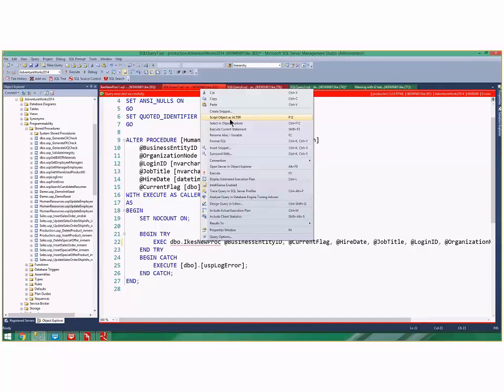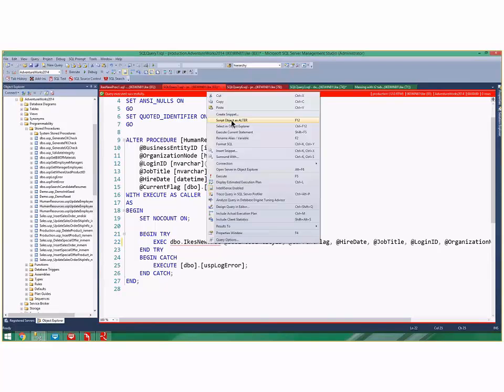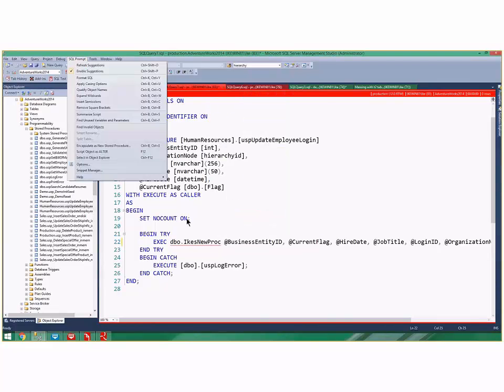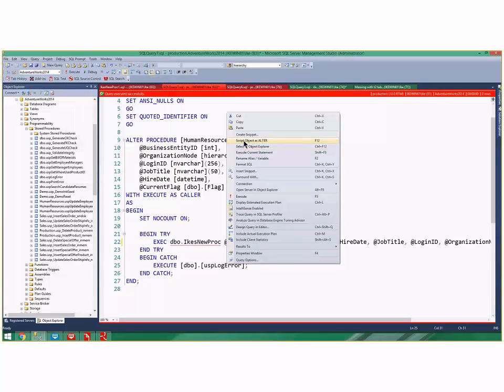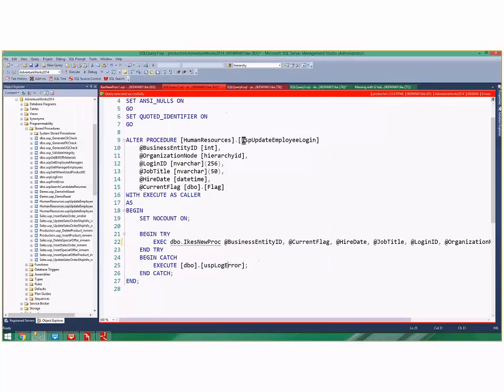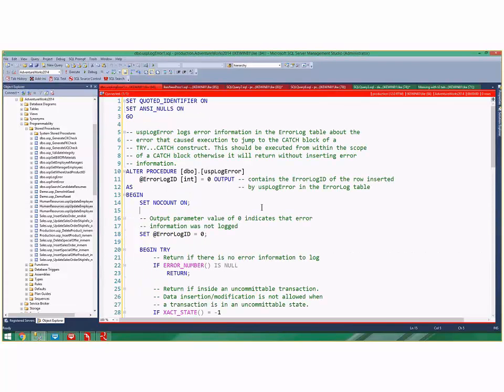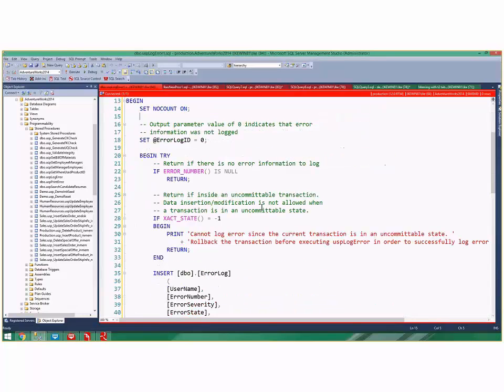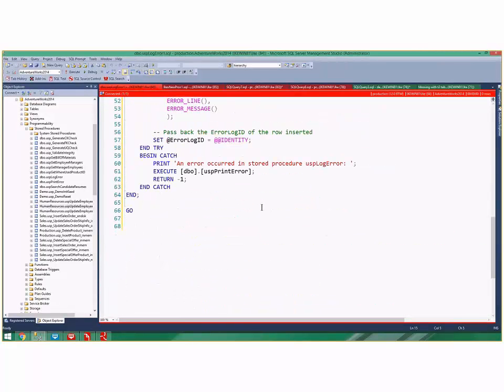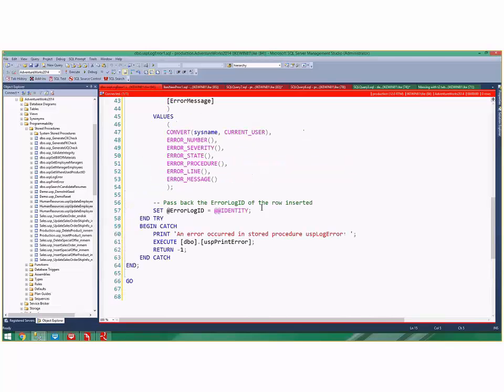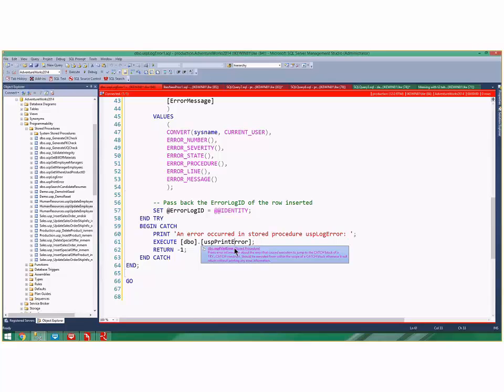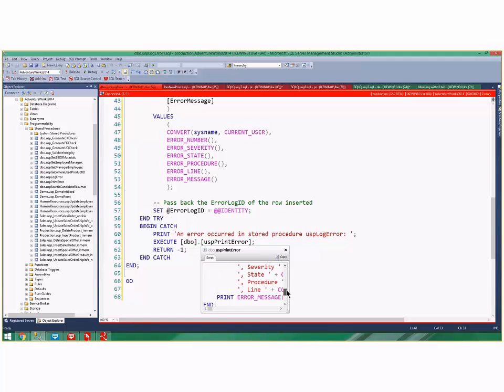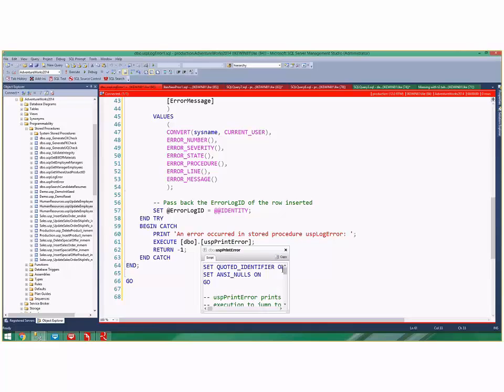If I hit F12 or 'Script Object as Alter,' it brings up a new window. Sometimes this might not work because it's brand new—let's try it on LogError. Right-click, Script Object as Alter, and there it is in the new... The cache hadn't been refreshed yet, but you can see how cool that is—it allows me to navigate to other places in the code really easily. I can also do the peek definition like I did with the table before. I just click it and glance at what that procedure is doing down here if I want a quick peek.